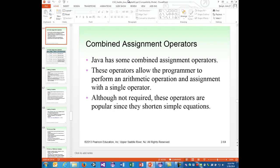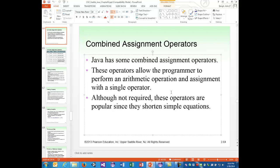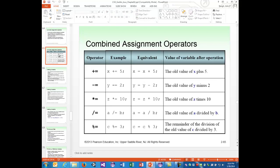Java has some combined assignment operators. These operators allow the programmer to perform an arithmetic operation and assignment with one single operator. It's not required, but these operators are popular since they shorten simple equations. For example, x += 5 is equivalent to x = x + 5.